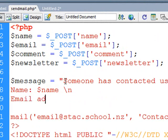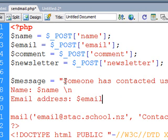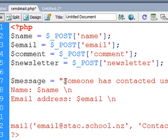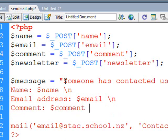Email address, dollar sign email, their comment, dollar sign comment.